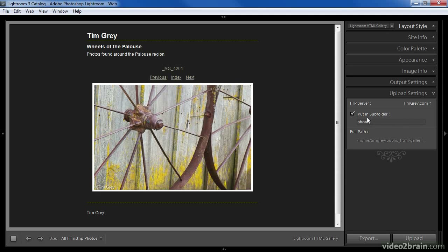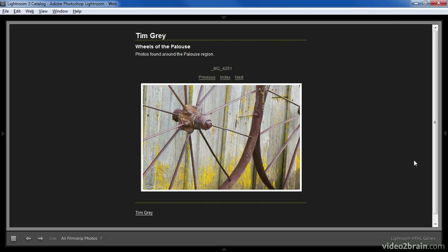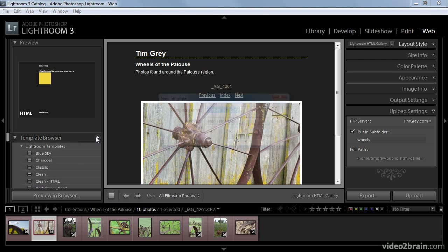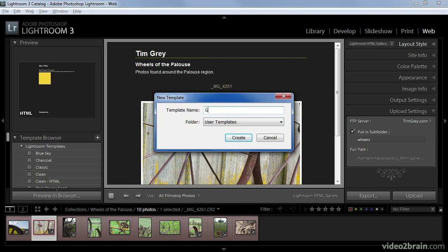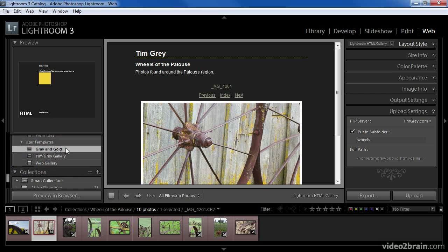We can also choose to put the images into a subfolder, and I always recommend using this option because that way you can configure your FTP settings using a higher-level folder. For example, you could create a galleries folder and then place individual web galleries into specific subfolders. I can turn on Put in Subfolder and type a name — in this case I might call it Wheels. Now that I've finished configuring all of my settings, I'll create a new template based on my changes, giving it the name grey and gold since those are the colors used, then click Create to save it in the user templates folder.